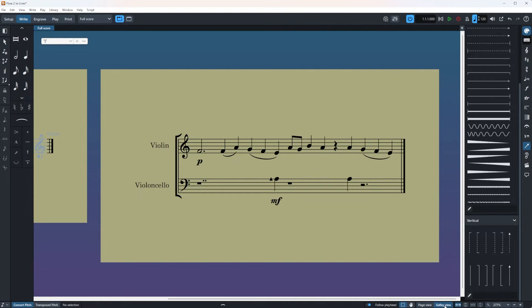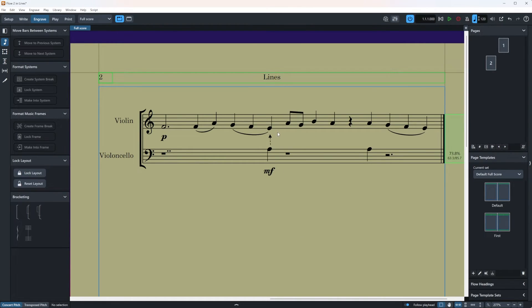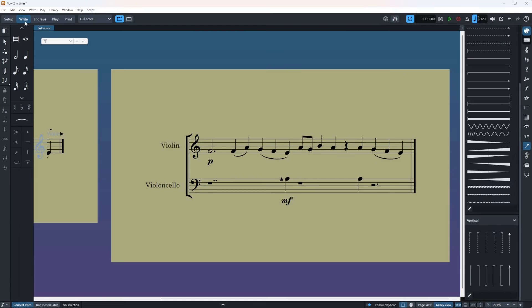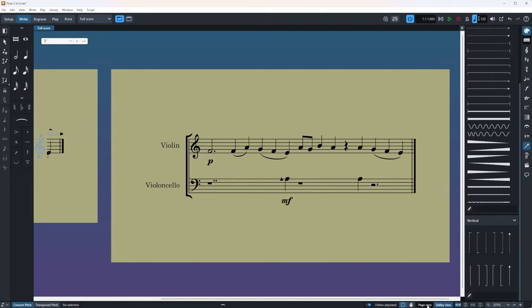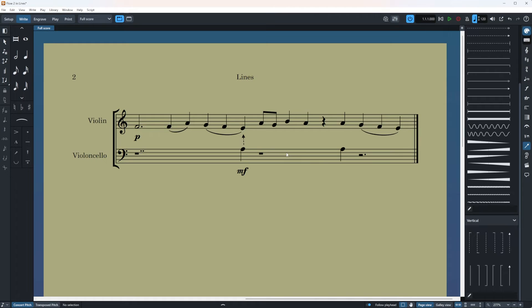So don't worry if you change something in your engrave mode but then you go back to write mode it's going to still look like this but in your actual score which is the page view it will look nice.